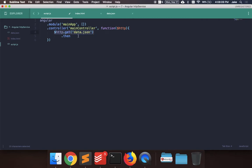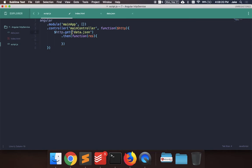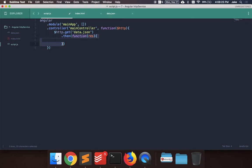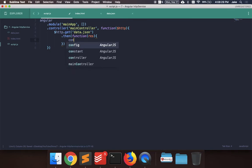So you say .then, and you pass in an anonymous function that gets the response. So .get, we want to get the data.json file, .then, we pass in an anonymous function that's going to call once the promise is complete, and we can just say console.log response. Make sure this works for now.